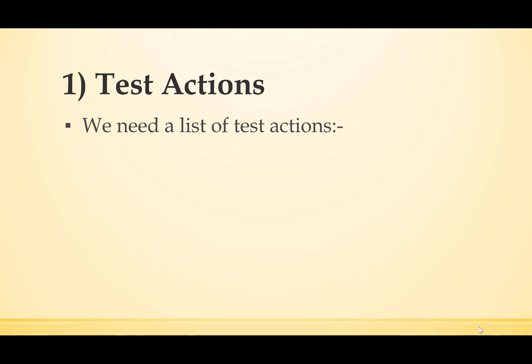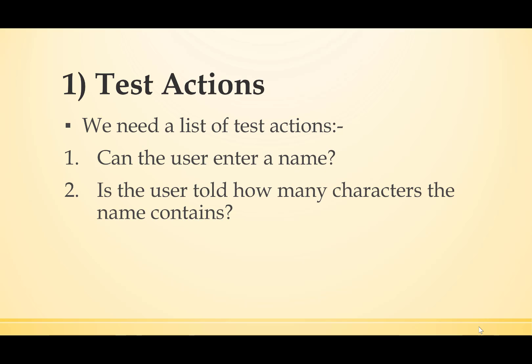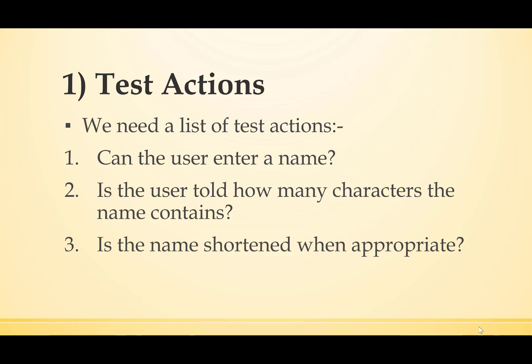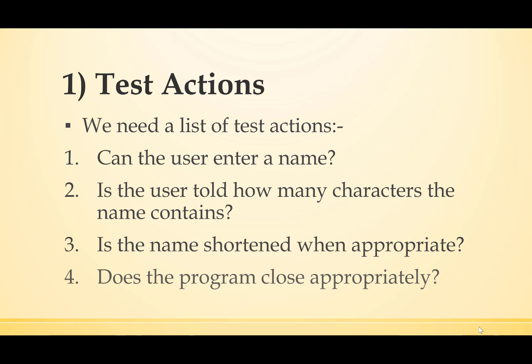So let's try the test actions first. Can the user enter a name? Is the user told how many characters the name contains? Is the name shortened when appropriate? And does the program close appropriately?